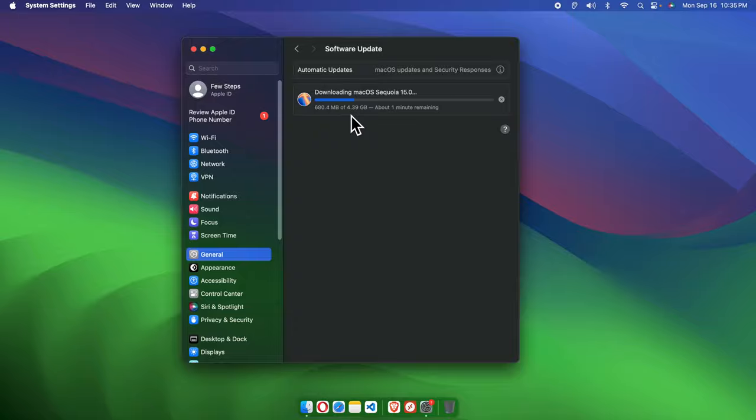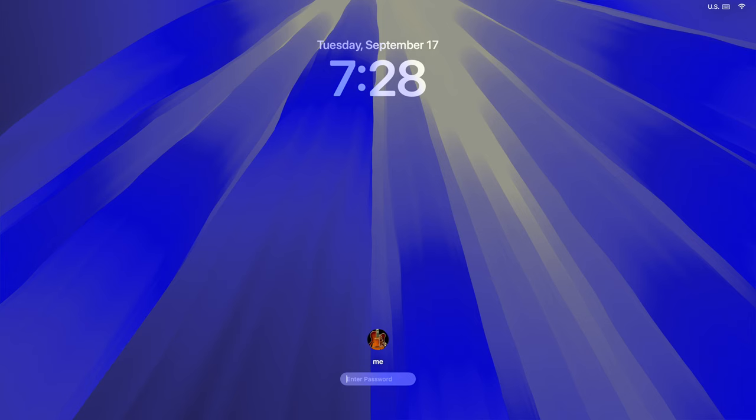And once the restart is done a couple of times, the operating system will be ready. Once the upgrade has been completed successfully, you will be able to log in by using your password, and this will be the welcome screen of your new Mac operating system.